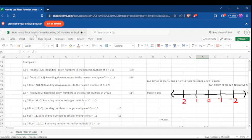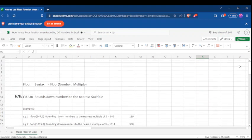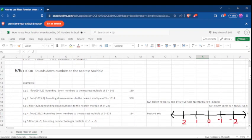We are going to learn about how to use the FLOOR function and rounding up numbers in Excel. The formula for using the FLOOR function is: type an equal sign, open the parentheses, put a number — the factor you want to divide — then put a comma, then put a number which is the multiple or divisible, then close the parentheses.